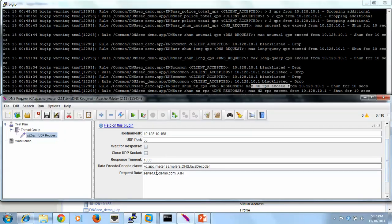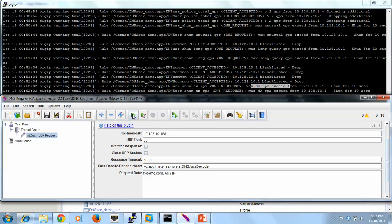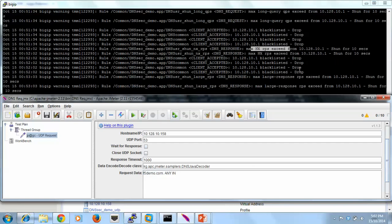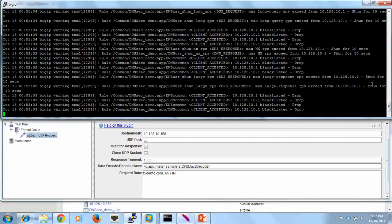So we'll make one that exists and we'll make it a long query type. There we go. And you see here now we've got the max large response exceeded. So now we're shunning that IP address for the next 10 seconds. And there you go, we've blacklisted it.